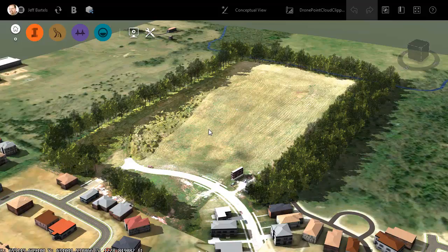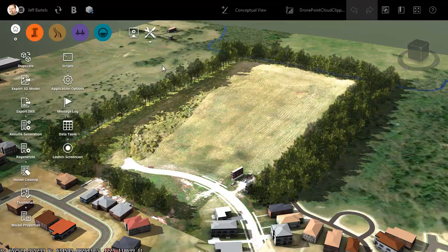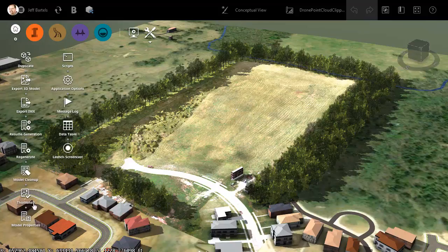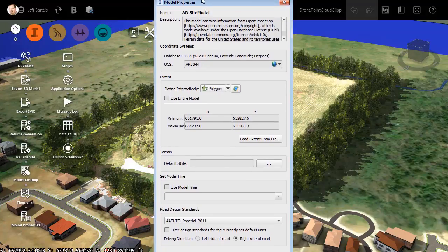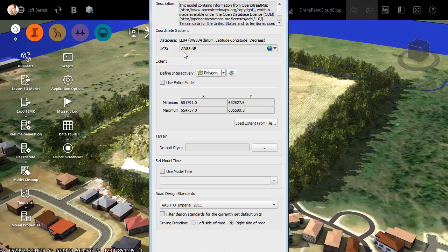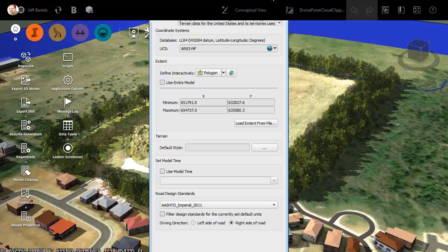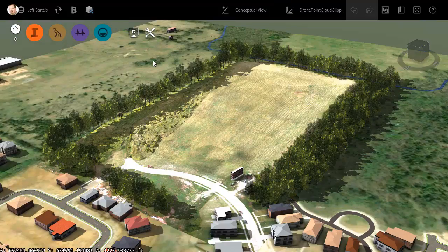First, we'll do a little housekeeping. I'd like to review the coordinate system that's assigned to this InfraWorks model. We'll do that by opening the settings, and then I'll click Model Properties. I apologize, this dialog box is a little bigger than our screen. Right here, you can see the coordinate system. It's the same Arkansas coordinate system we've been using since the beginning. I'm going to close this dialog box, and then I'll close the settings.